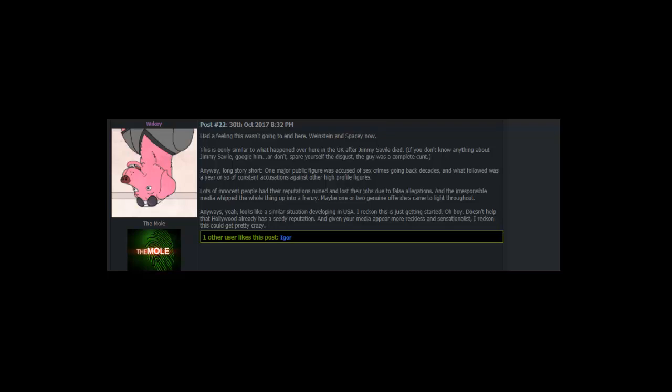Maybe one or two genuine offenders came to light throughout. Anyways. Looks like a similar situation developing in USA. I reckon this is just getting started. Oh boy. Doesn't help that Hollywood already has a seedy reputation. And given your media appear more reckless and sensationalist, I reckon this could get pretty crazy.